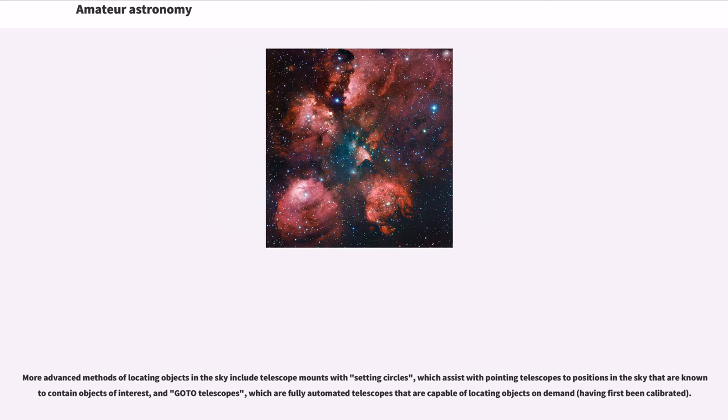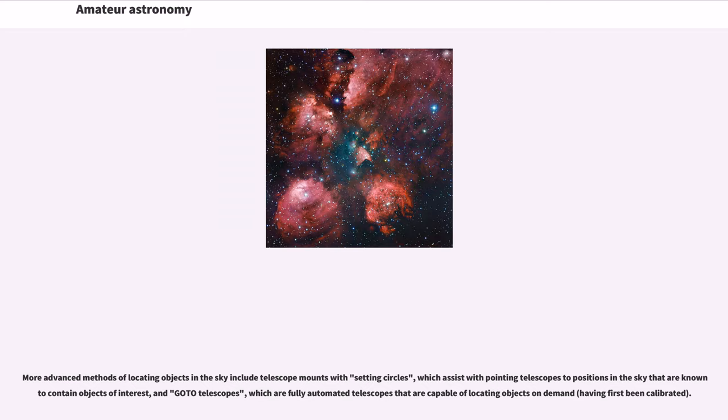More advanced methods of locating objects in the sky include telescope mounts with setting circles, which assist with pointing telescopes to positions in the sky that are known to contain objects of interest, and GoTo telescopes, which are fully automated telescopes that are capable of locating objects on demand, having first been calibrated.